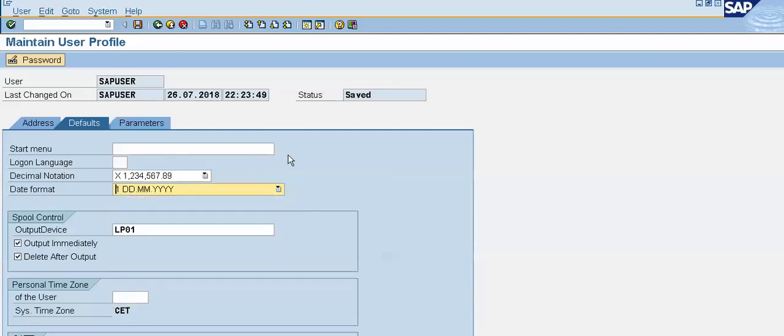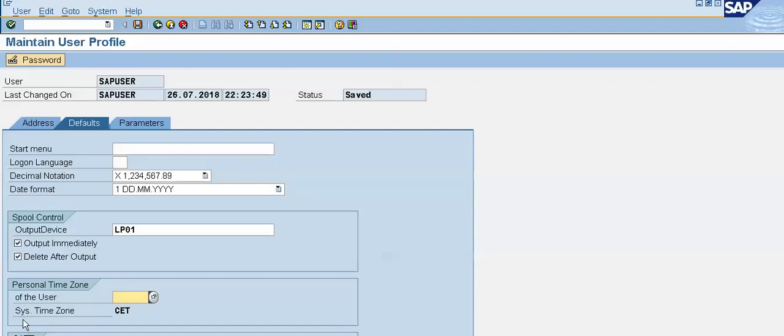Now, we can also select or change decimal notation from here. We can change our logon language, and we can change our personal time zone of the user. System time zone is CET.